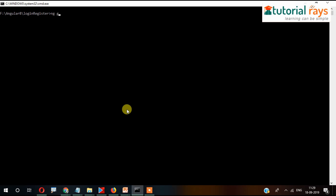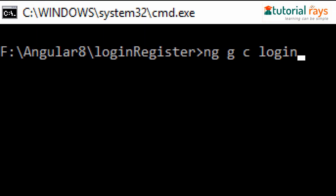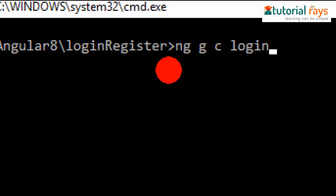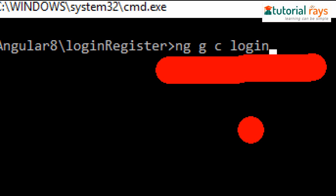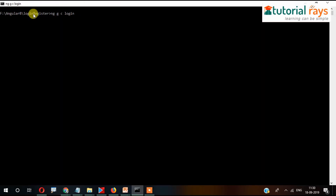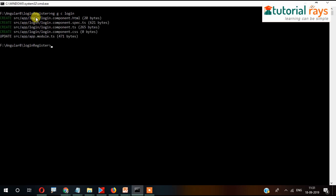After navigating into the project, we'll create a few components. For example, the command is 'ng g c login' — you can generate a component called login. This component is generated and it also got registered into app.module.ts.